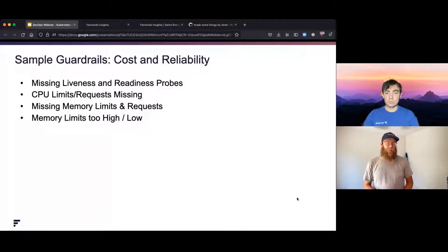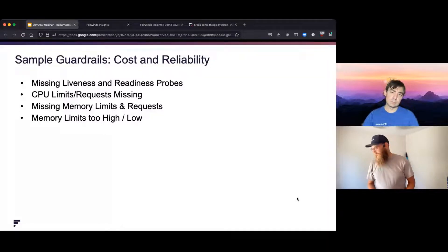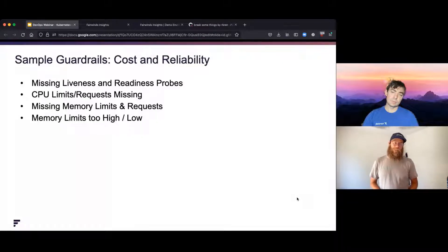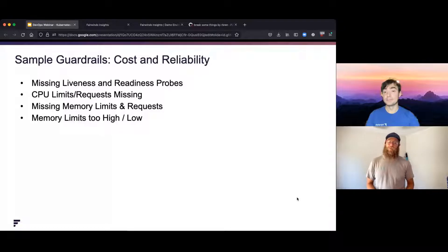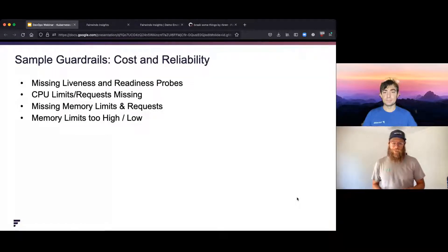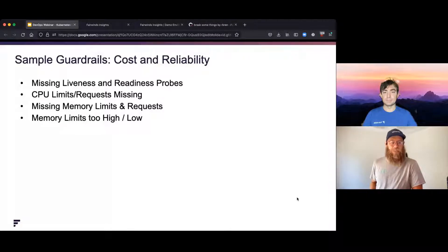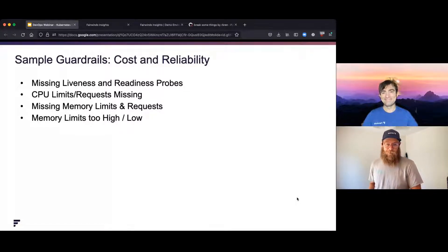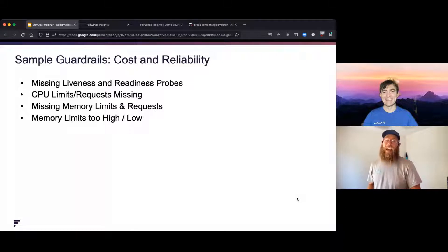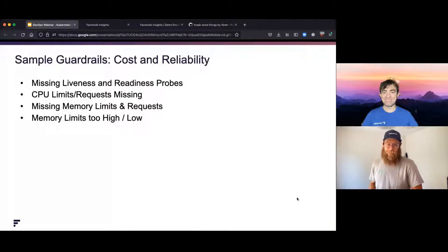It seems like an obvious thing to have liveness and readiness probes, but there are an awful lot of places that don't have them. I'm thinking of one specific example where a good friend of mine, who is the head of engineering for a well-known SaaS application, didn't know their main website was down. I pinged him and said 'hey, your website's down,' and he said 'wait, what? It is? How do we not know about this?' It seems obvious, but there are an awful lot of places not doing it.